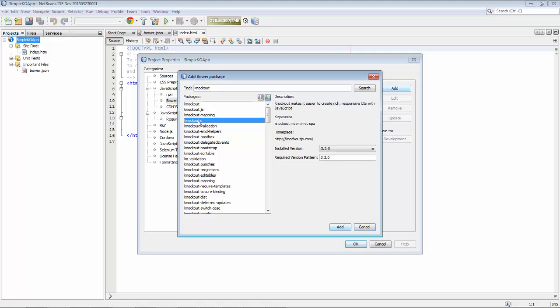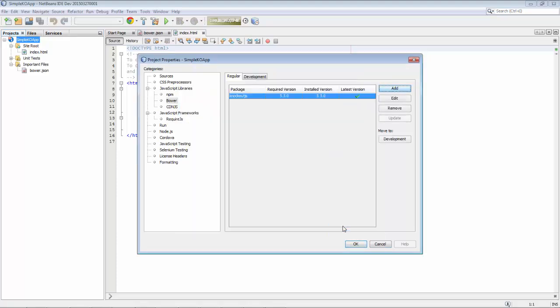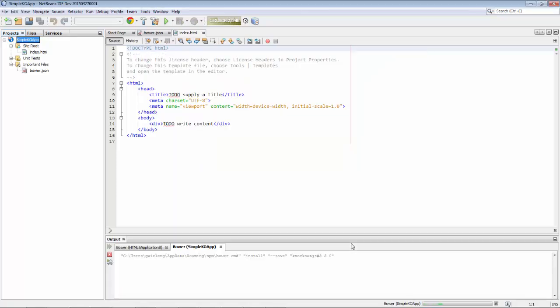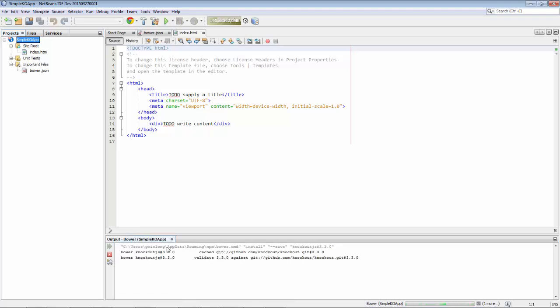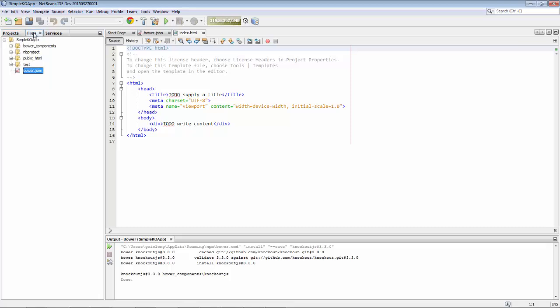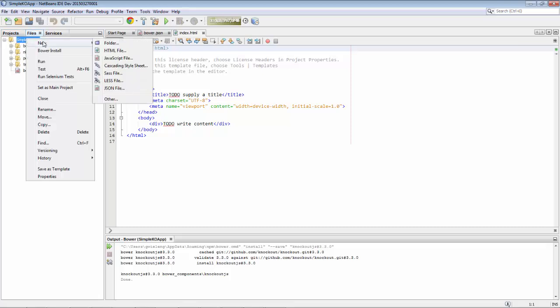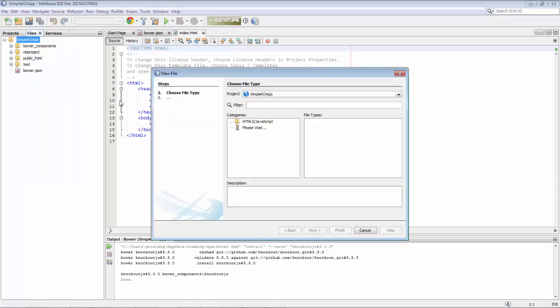As you can see, Bower is integrated into NetBeans. We specified we want to use Knockout and Bower has installed it for us. You can see it's available, but by default Bower installs our package into the root directory, which is not what we want.